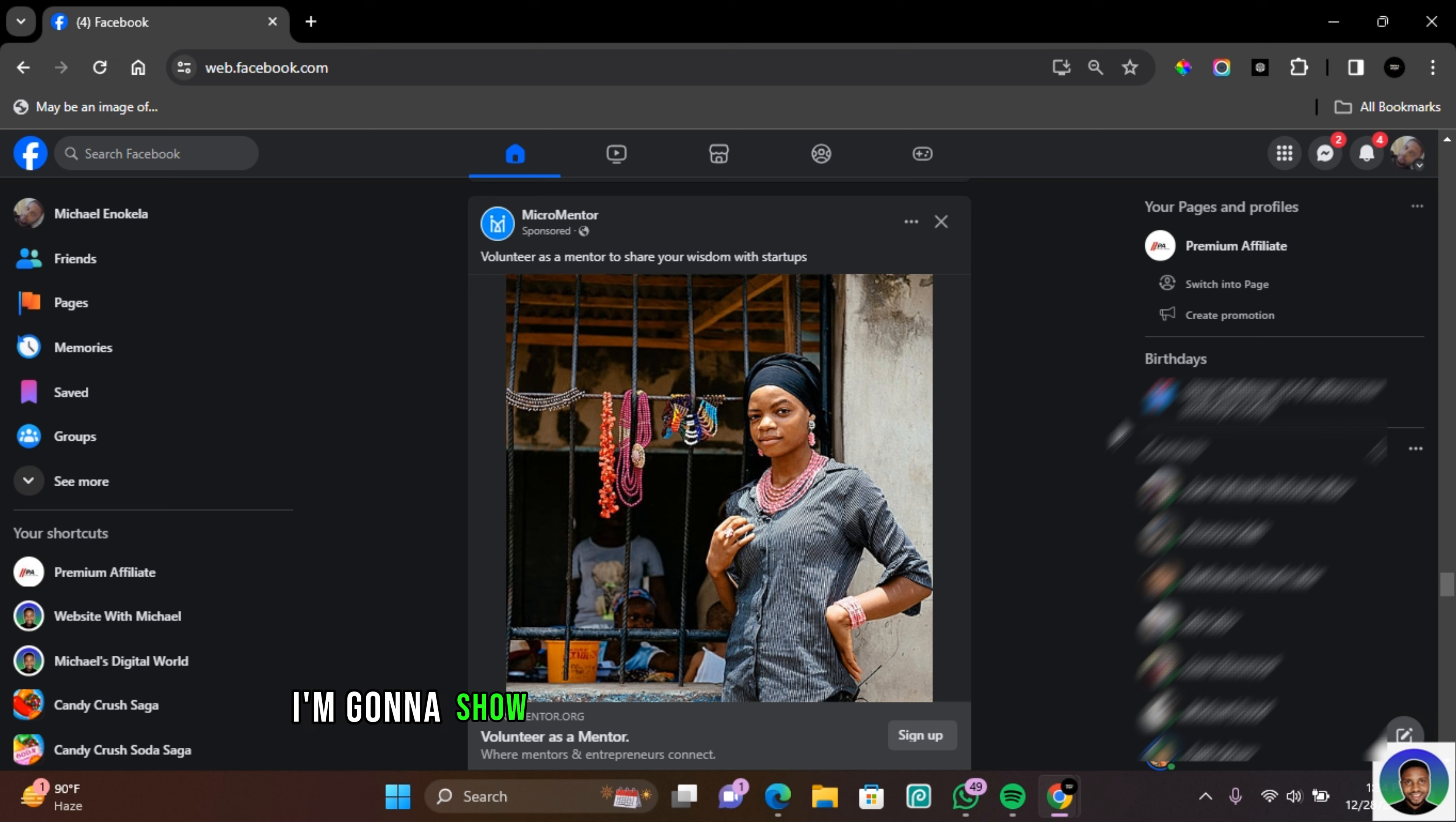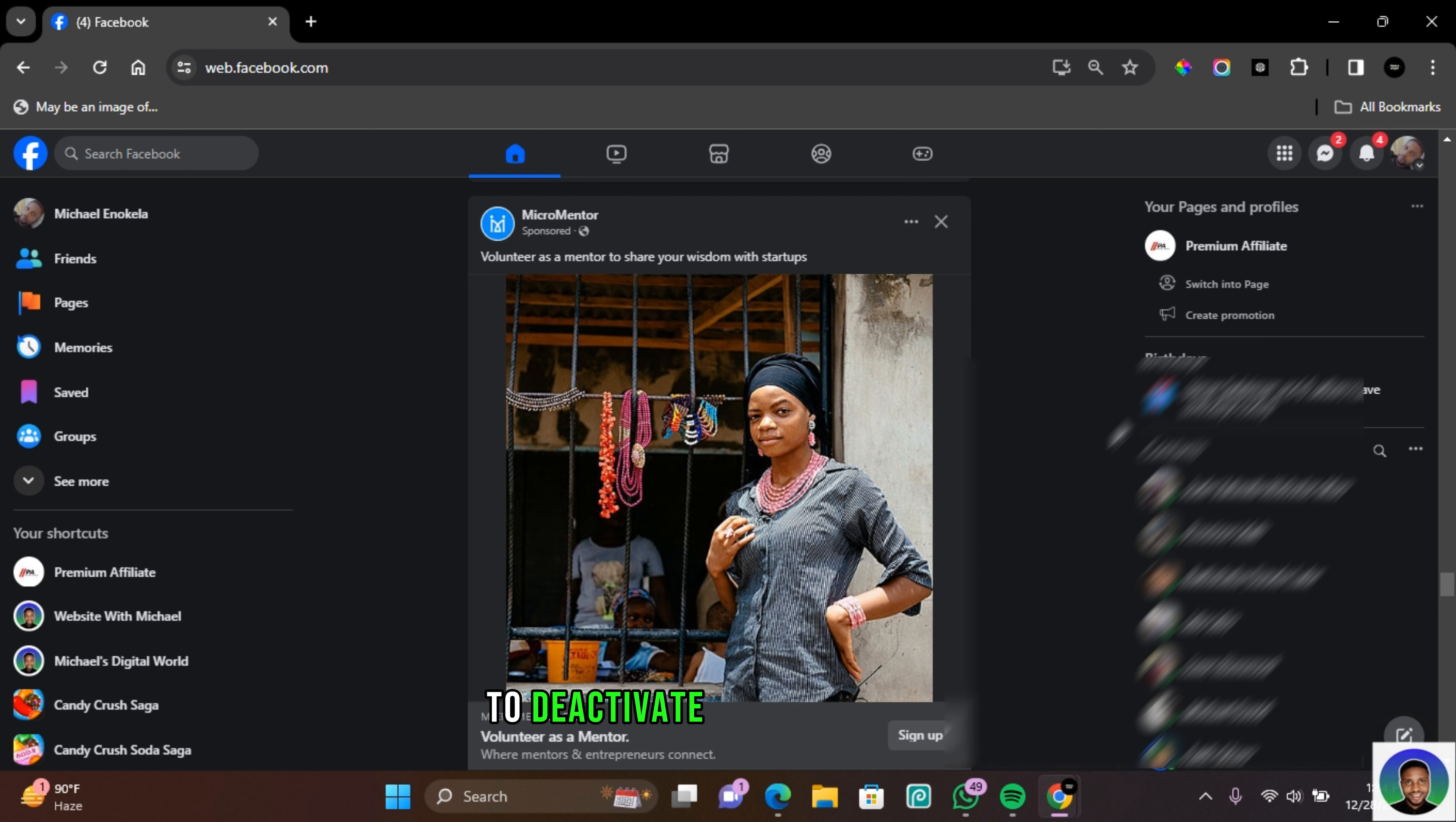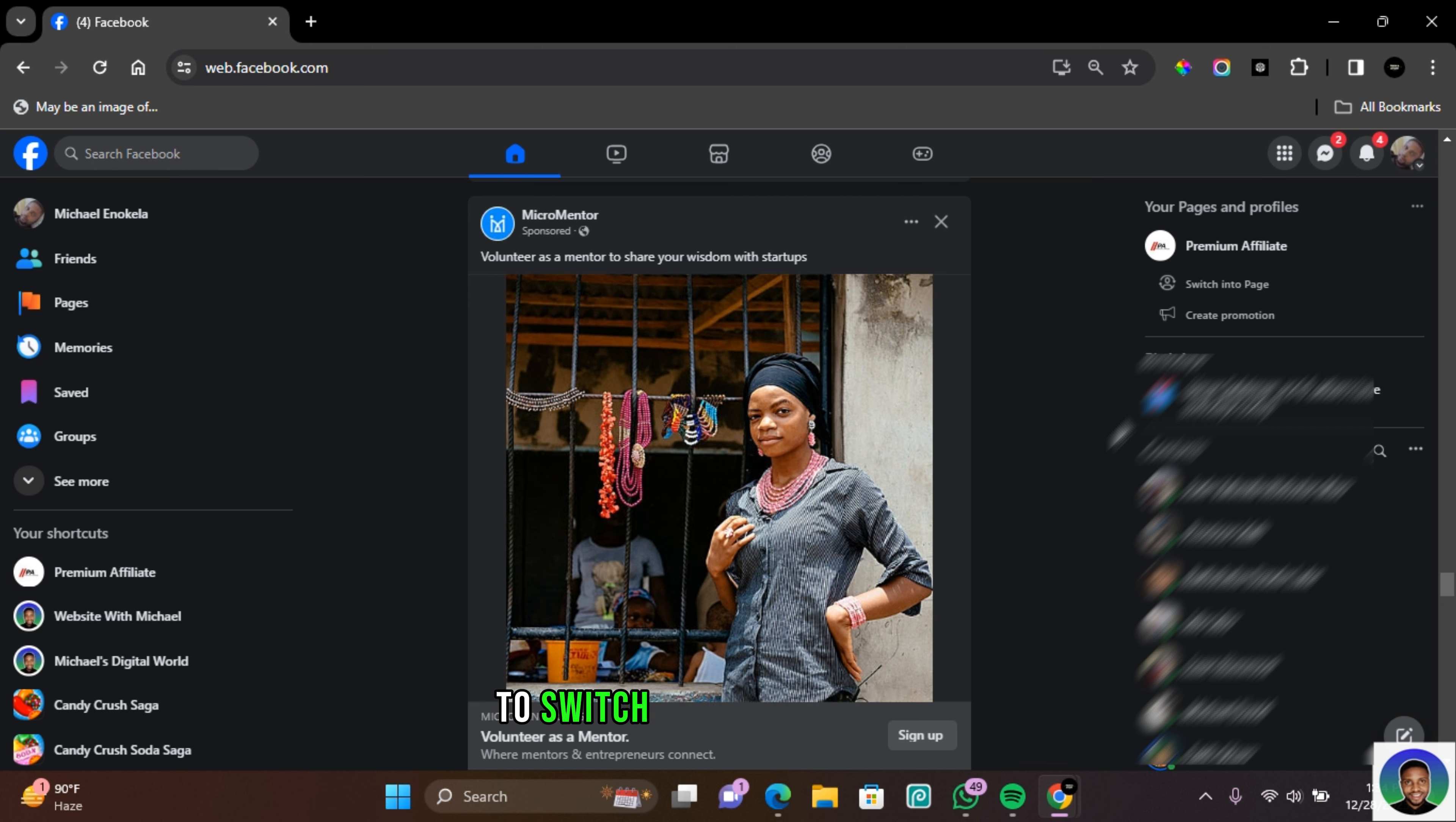Hi guys, in this video I'm going to show you how to deactivate a Facebook page. If you're new here, my name is Michael. Without further ado, let's get started. To deactivate a Facebook page, you need to be signed into your Facebook account and switch to the Facebook page. To switch to a Facebook page, come to your profile icon in the top right section.